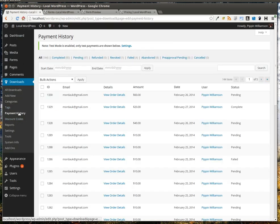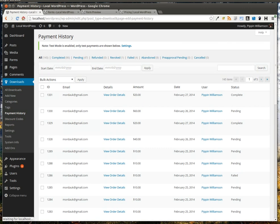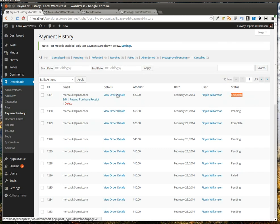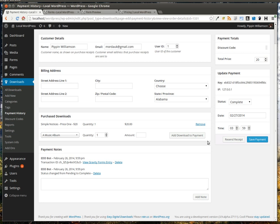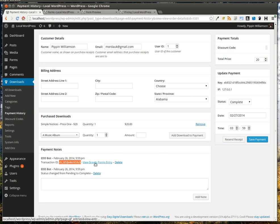Go back over here to Payment History, and we see our new payment. We see that it's been set to complete. If we go to View Order Details, we can simply scroll down here, and we see that it's recorded a transaction ID for Stripe. We can even see the Gravity Forms entry that was created for this purchase.